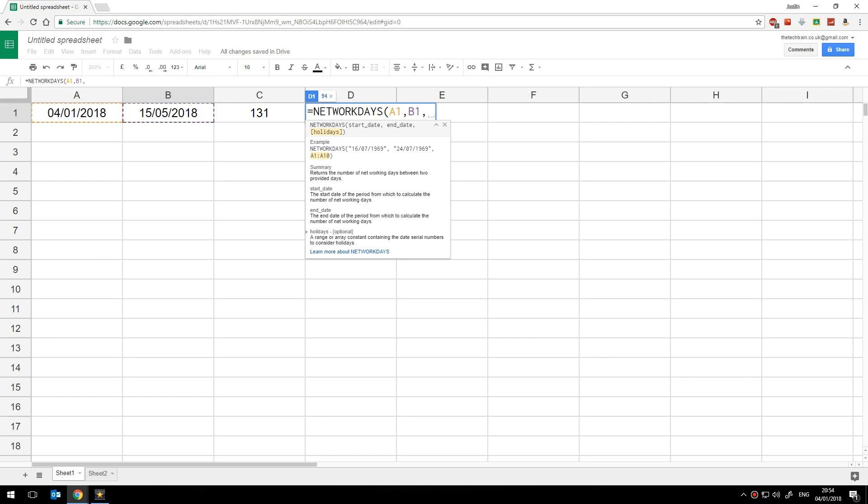And then you can simply as you see the example here include that cell or those cells as days not to include. For this example though I'm not going to worry about adding any extra holidays in.